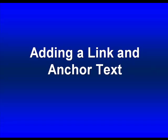One of the most basic things that you need to know how to do is how to add a link and anchor text. Now what actually is anchor text?